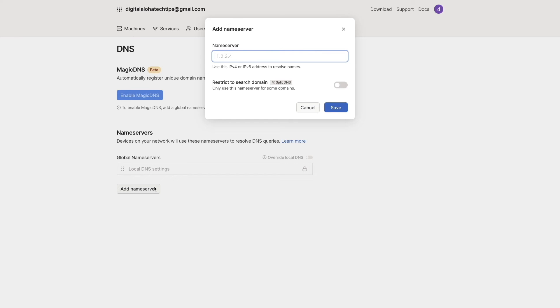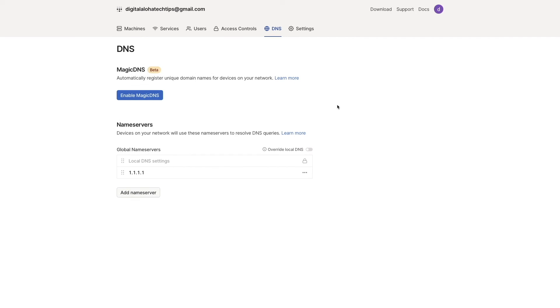Here, you can enter in a DNS nameserver that you may be running locally and that is accessible to Tailscale, or enter in a public DNS nameserver like one from Cloudflare, which is what I've done here, and click Save. I'll also toggle on the override local DNS switch as well.